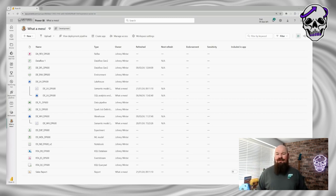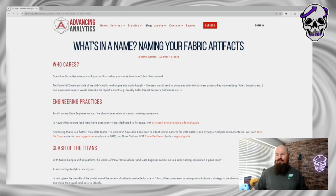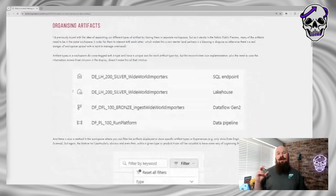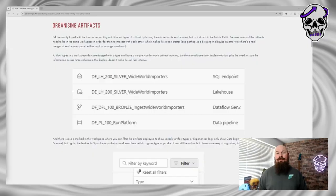Last year I wrote a blog on the Advancing Analytics website about naming conventions for Fabric artifacts. Part of the reason I cited for having a good naming convention is it becomes a good way to organize your artifacts — grouping things together that are the same type of item or belong to the same Fabric experience. It helps organize those artifacts and make them neater and easier from a user experience perspective. But that kind of doesn't matter now because we've got folders — we can create a folder and organize our artifacts in a way that makes sense for us.